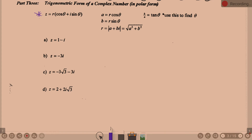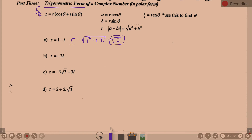Let's work through example A: the complex number 1 minus i. Our job is to write it in trig form — that is, r times (cosine theta plus i sine theta). First, we need to find r. The formula is square root of A squared plus B squared. Here, A is 1 and B is -1, so r equals the square root of 1 squared plus (-1) squared, which is square root of 1 plus 1, giving us r equals square root of 2.